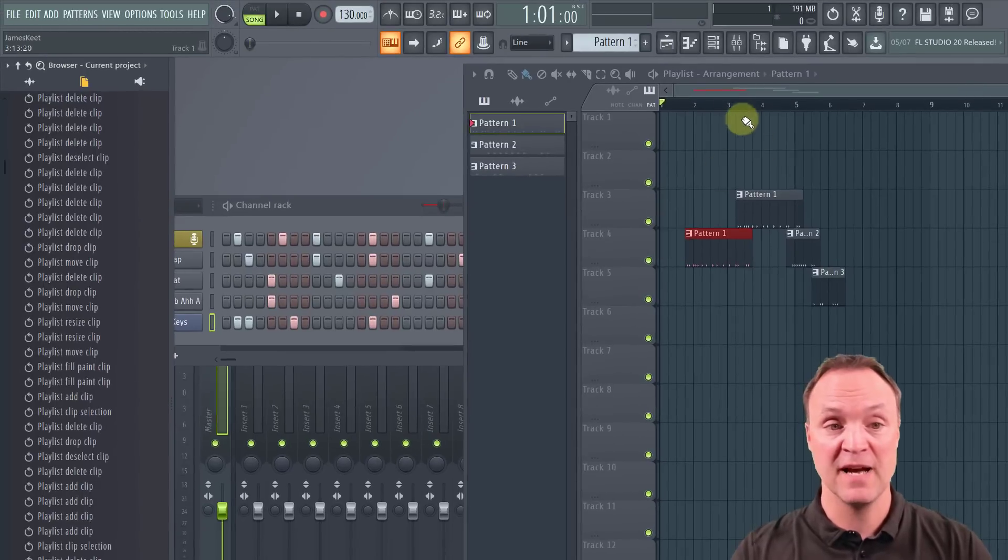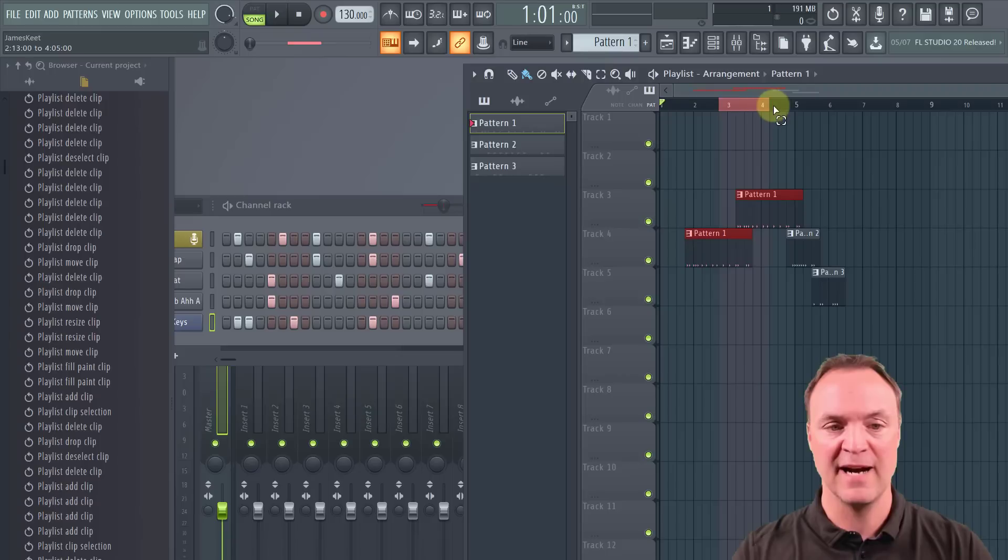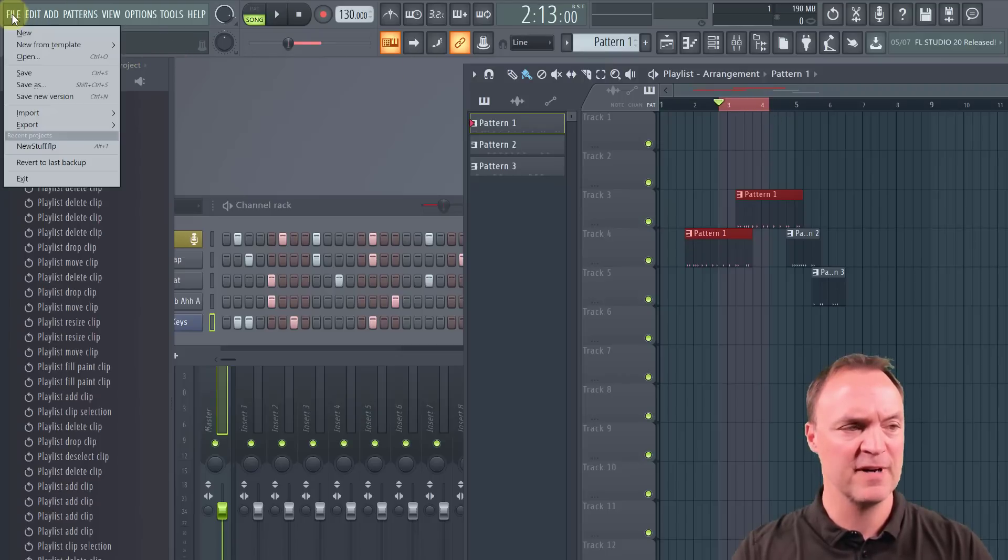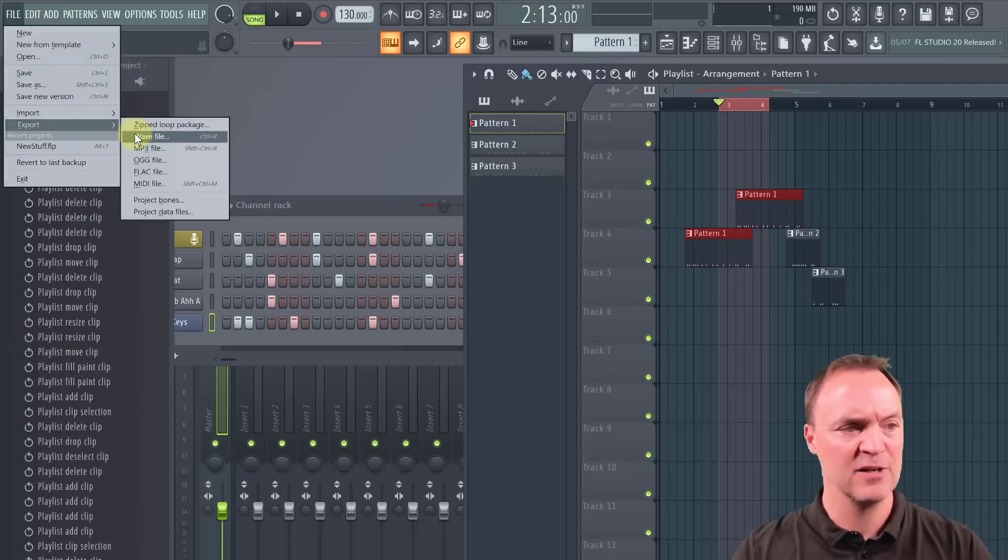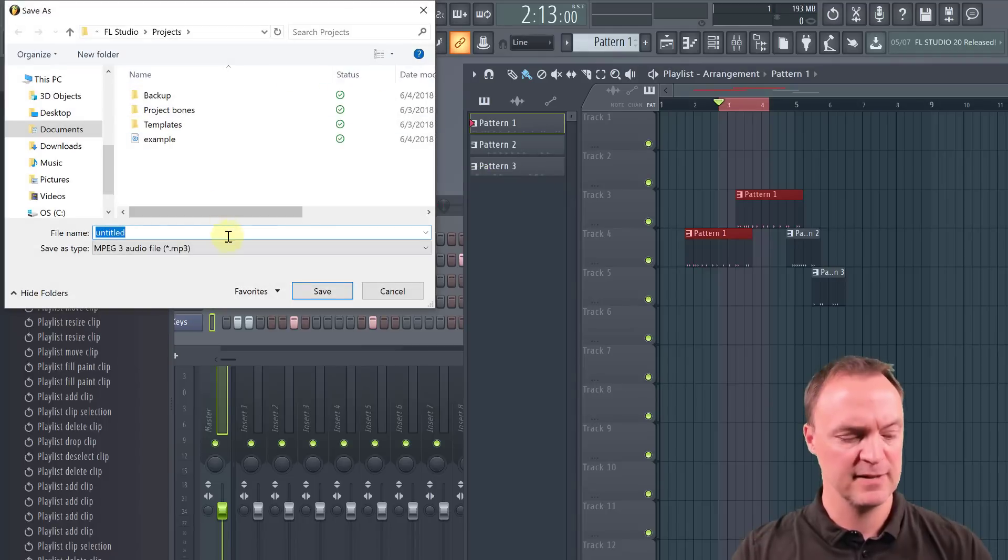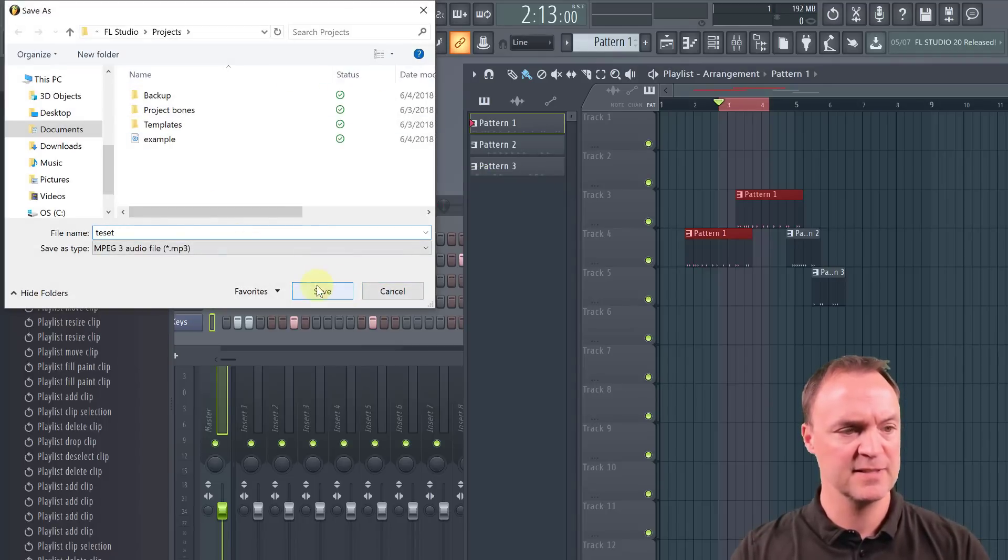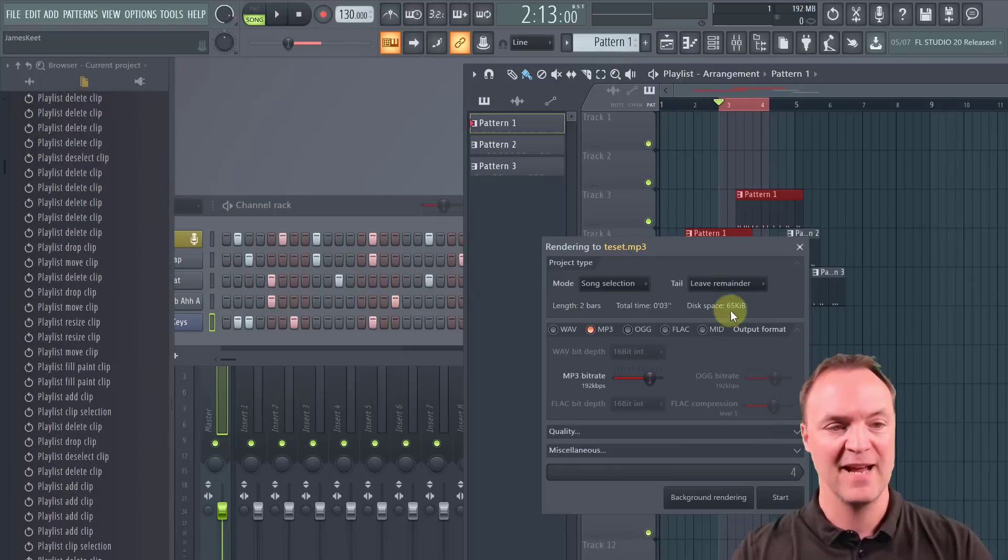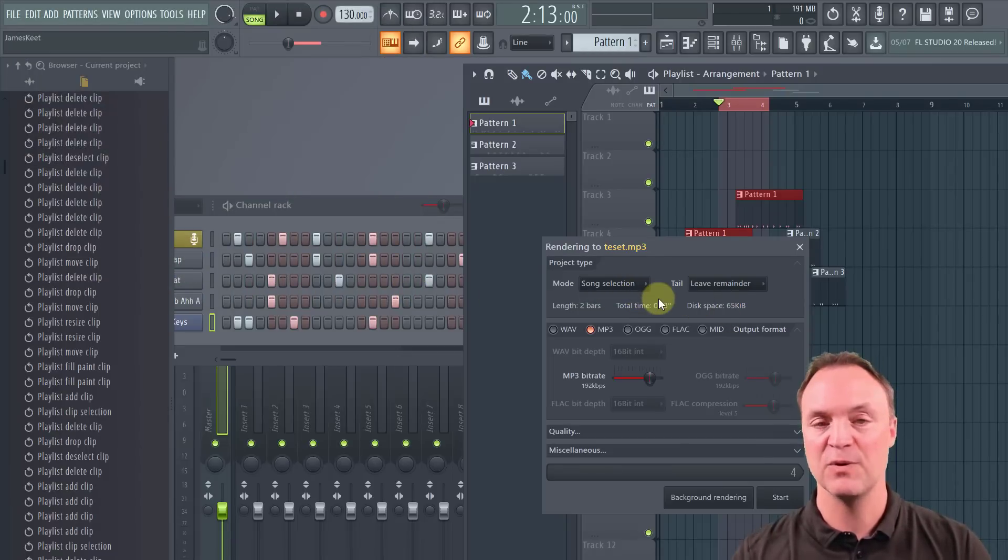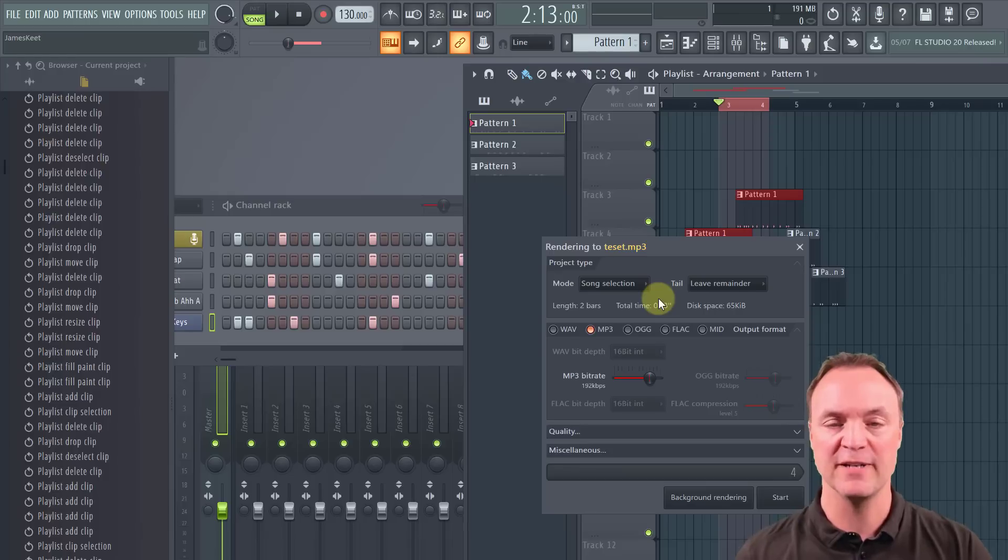If I was picking a certain area, so if I go back and highlight a certain area. Now, if I go to file and export and I'll do the same thing and give it another one, I'll just call this test. And now if I, you can see, I have song selection on this one. So it gives you just a different option if you only want a part of it here.